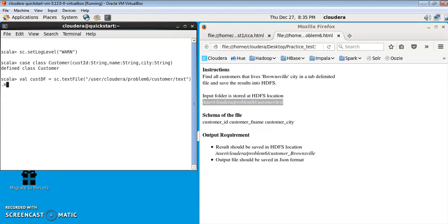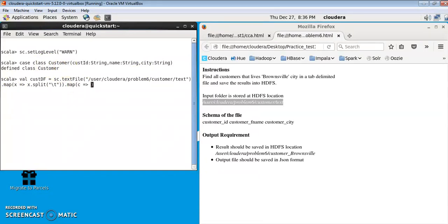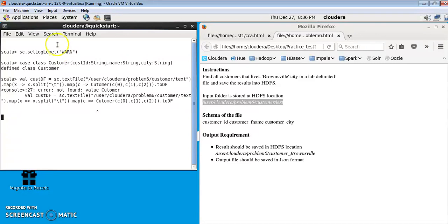On top of it, I'll apply the map function to split each row by tab, since these are tab-delimited files. Then I'll apply another map function to convert the RDD of strings into an RDD of the Customer case class — mapping the 0th index, the second column, and the third column — and then convert this into a DataFrame using .toDF().